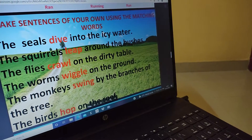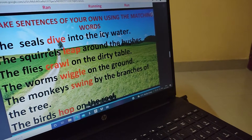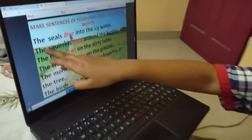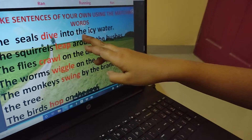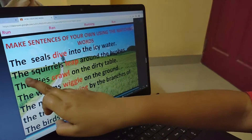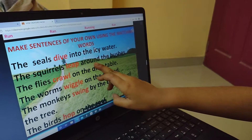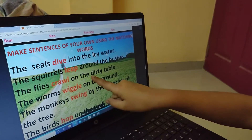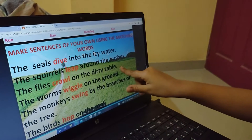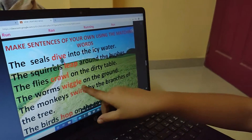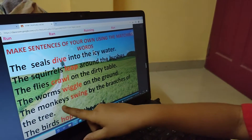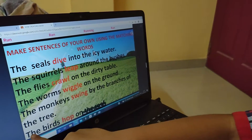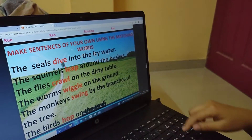Make a sentence of your own using the matching words. The seal dives into icy water. The squirrels leap around the bushes. The flies crawl on the dirty table. The worm wiggles on the ground. The monkeys swing by the branches of the tree. The birds hop on the roof.